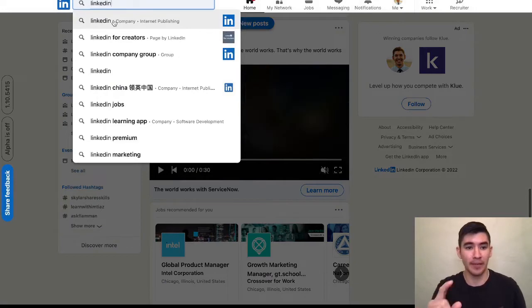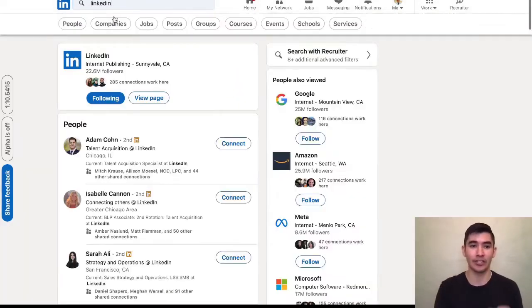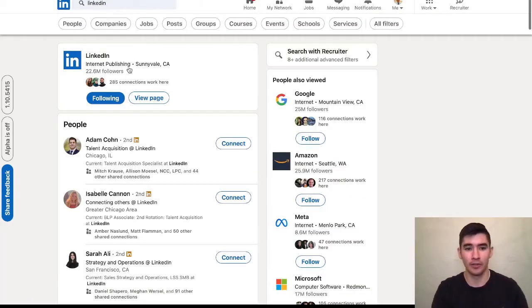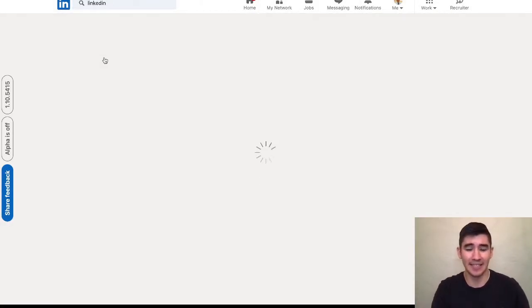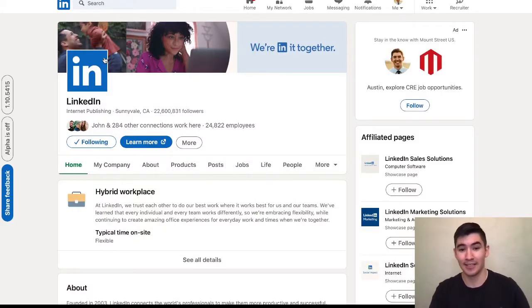So the first step is to type the company in the search bar. Most companies these days have a LinkedIn profile, so hopefully this works.